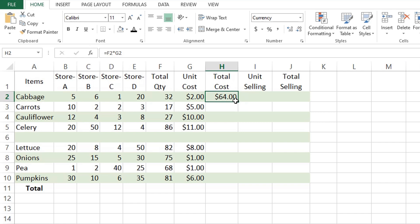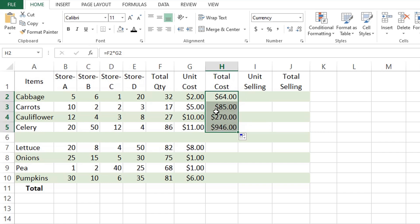As you do this, the cursor will change to a thick black cross. Hold and drag the fill handle down the column over the cells where you want to copy the formula.